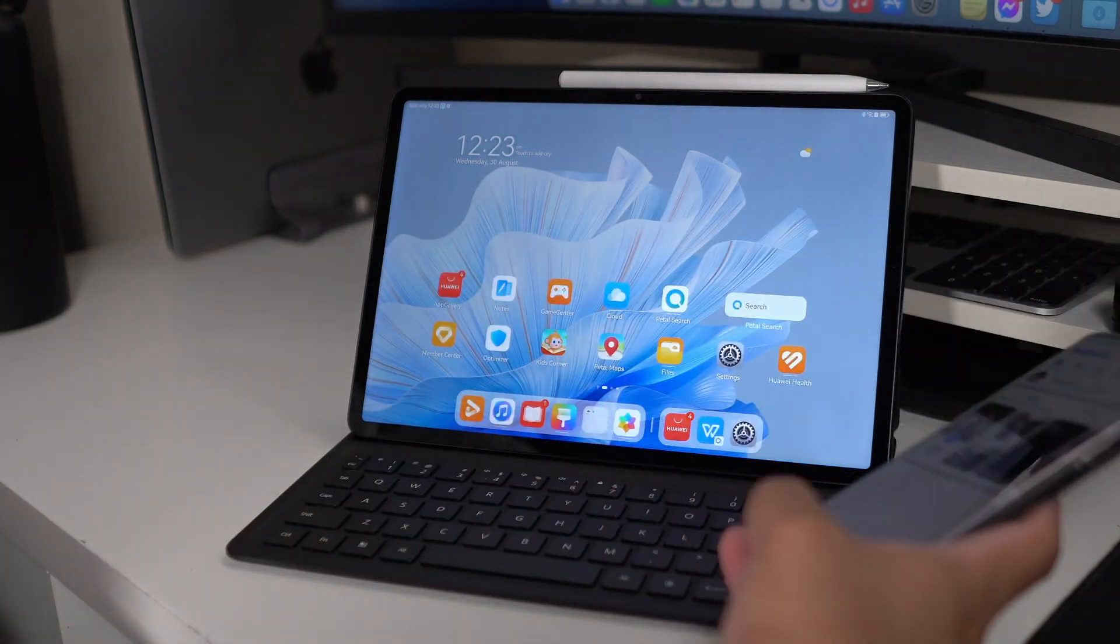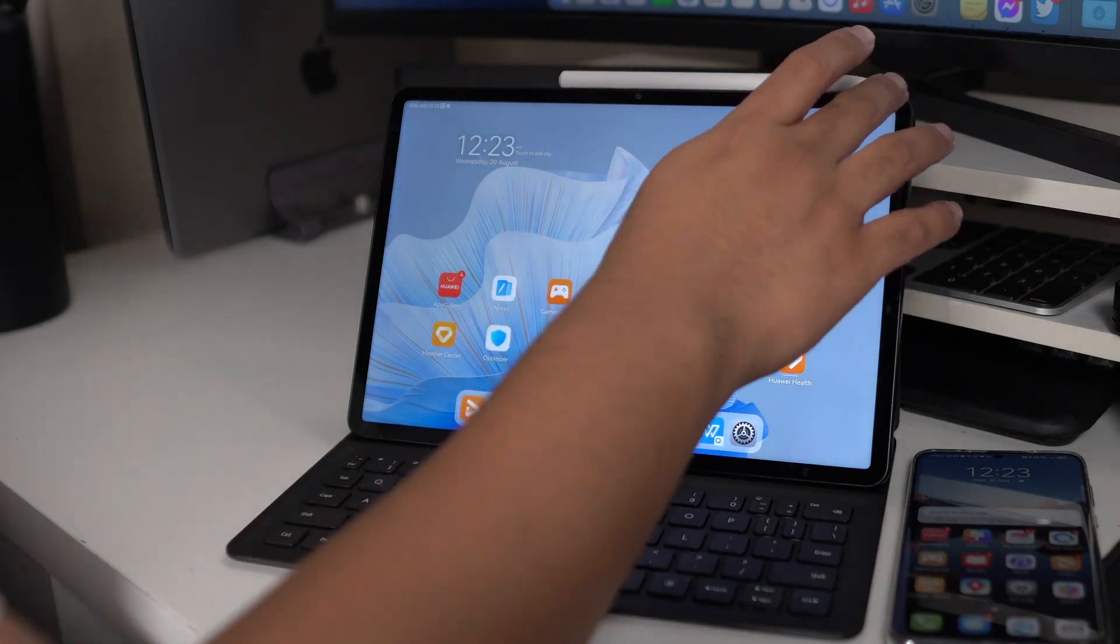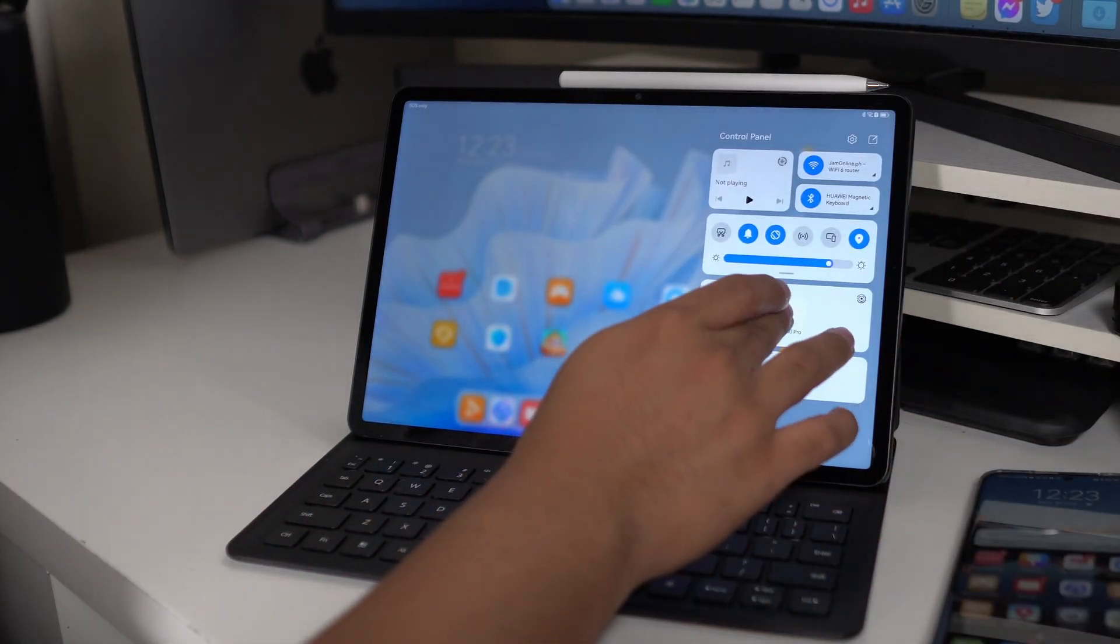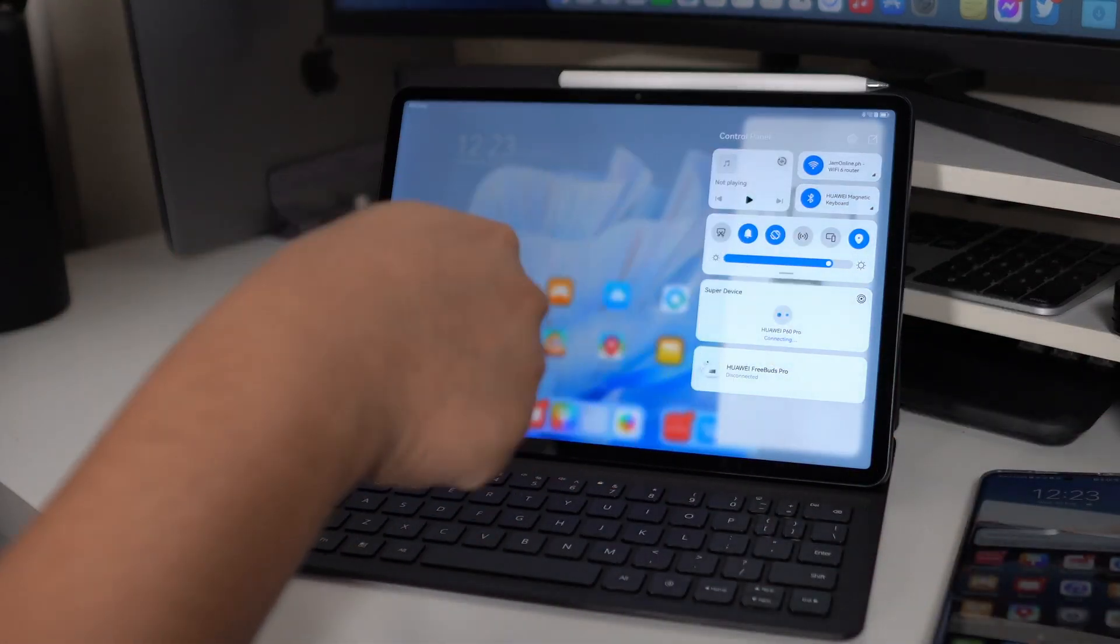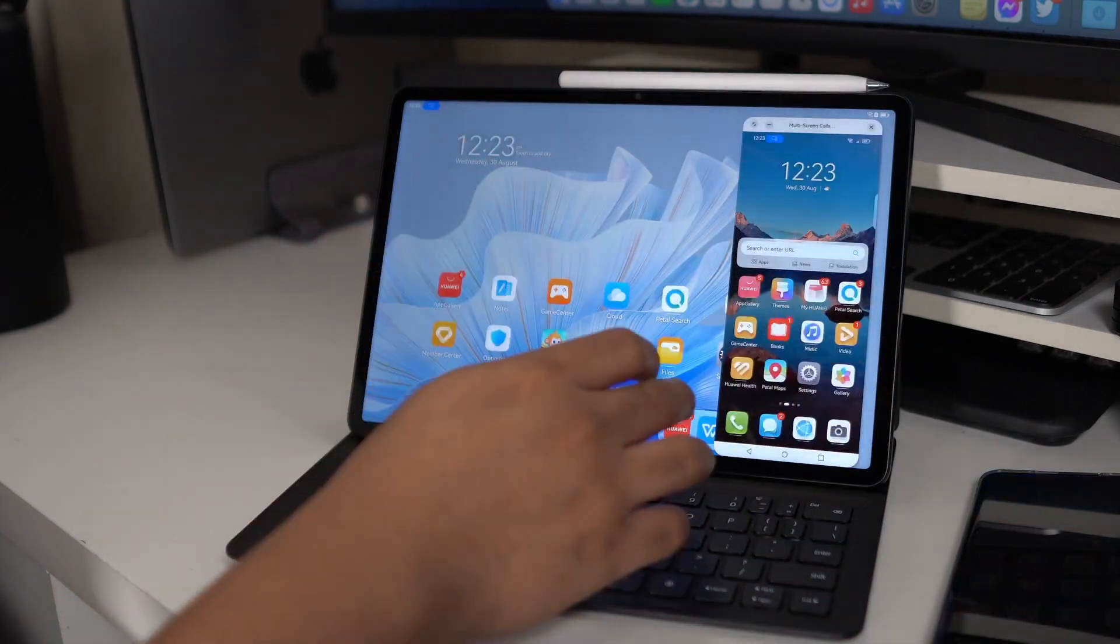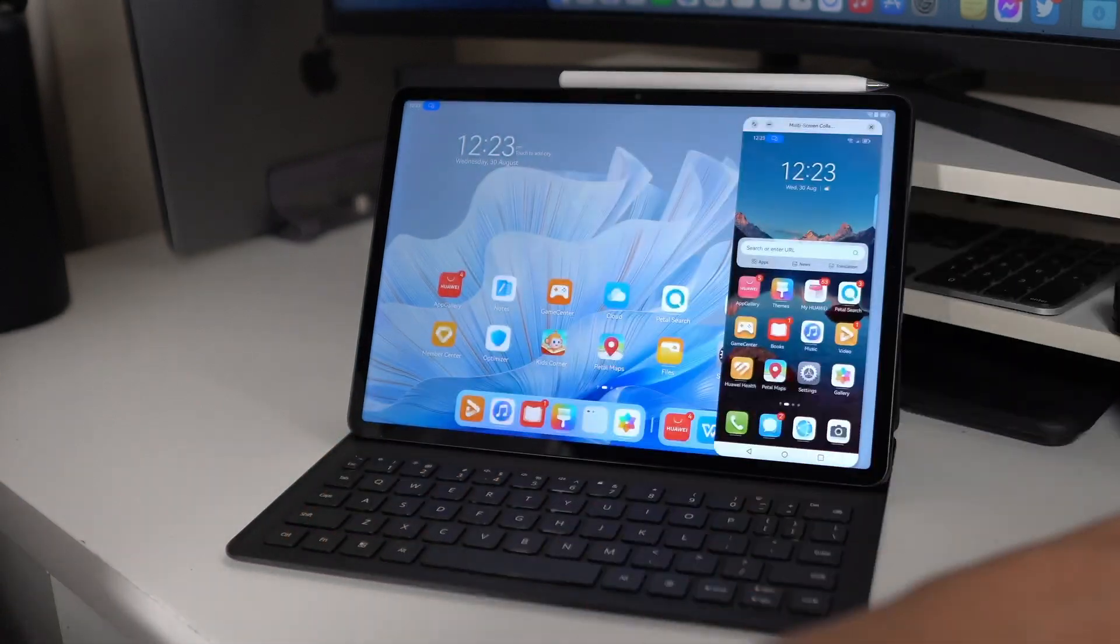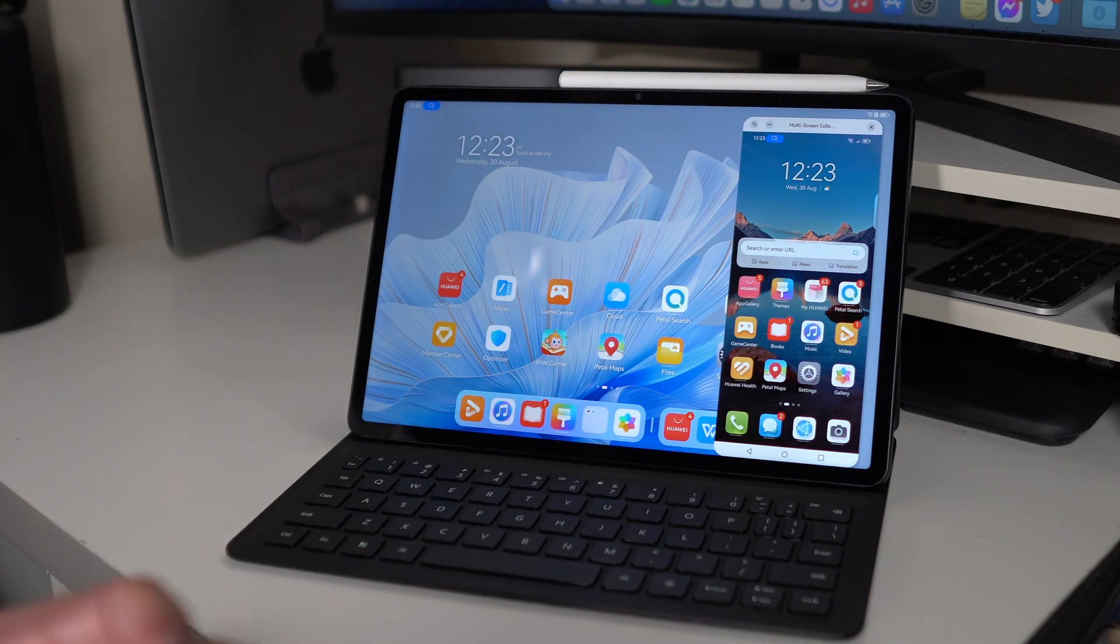The thing with Harmony OS is that it syncs great with other Huawei devices. I have here the Huawei P60 Pro and I want to use Super device on this one, which is a really cool feature. You've seen me just swipe down, press the Huawei P60 Pro and this one is already connected. My smartphone display is already on the Huawei MatePad Air. That is multi-screen collaboration.